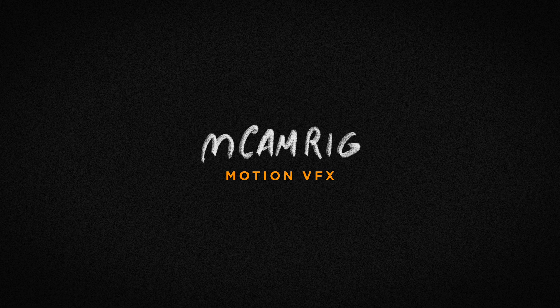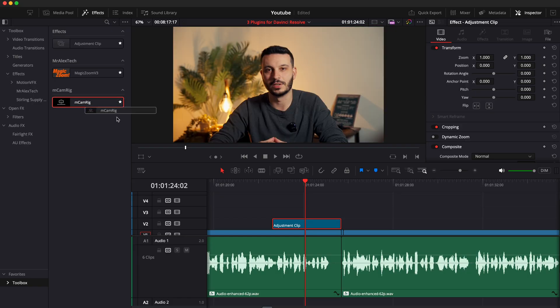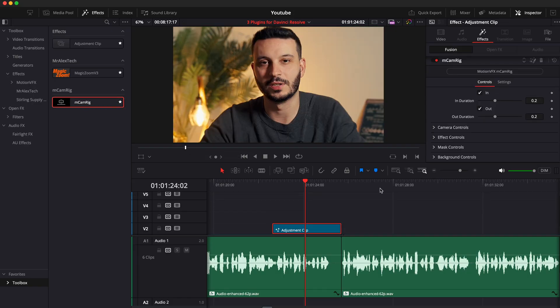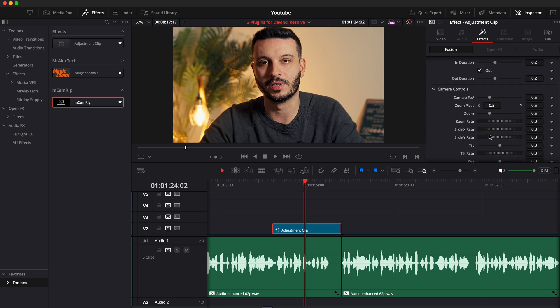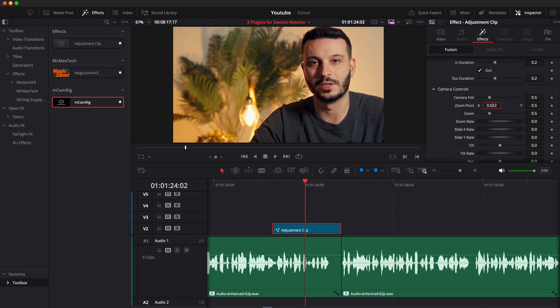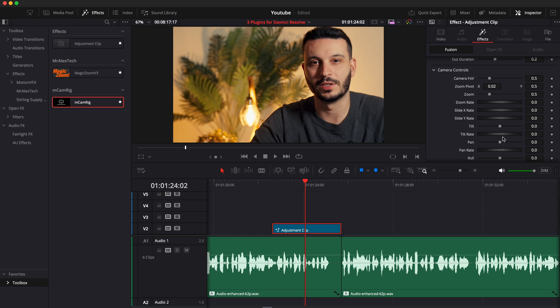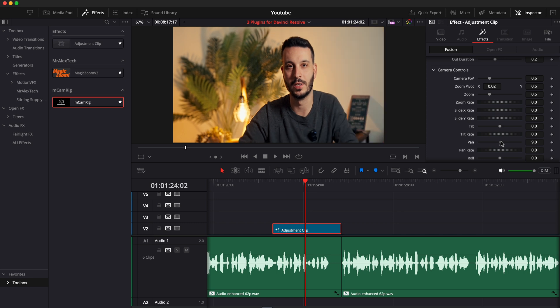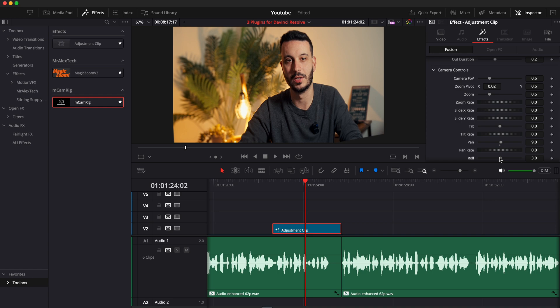Thanks to Mr. Alex Tech for making such an epic plugin that we can all use for free. I also recommend you check his YouTube channel — link in the description below. The next plugin I use all the time is called M Cam Rig, a plugin from Motion VFX that gives you dynamic camera animations and basically turns your clips into 3D. All you have to do is drag the effect into your clip or into an adjustment layer. You then get different zoom controls including a zoom pivot that lets you zoom into specific parts of the frame, and you can also control the tilt, the pan and the roll, which gives you this 3D effect.